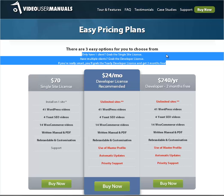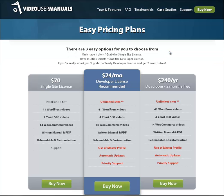Then you've got fairly small text that says: 'only have one client, grab the single license; have multiple clients, grab the developer license; if you're really smart, you'll grab the yearly developer license and get two months free.' Is there anything wrong with that so far? We shall see. Then you've got the three options below — 'developer license recommended.' It's generally good to give people an idea of which one you think they should go for.